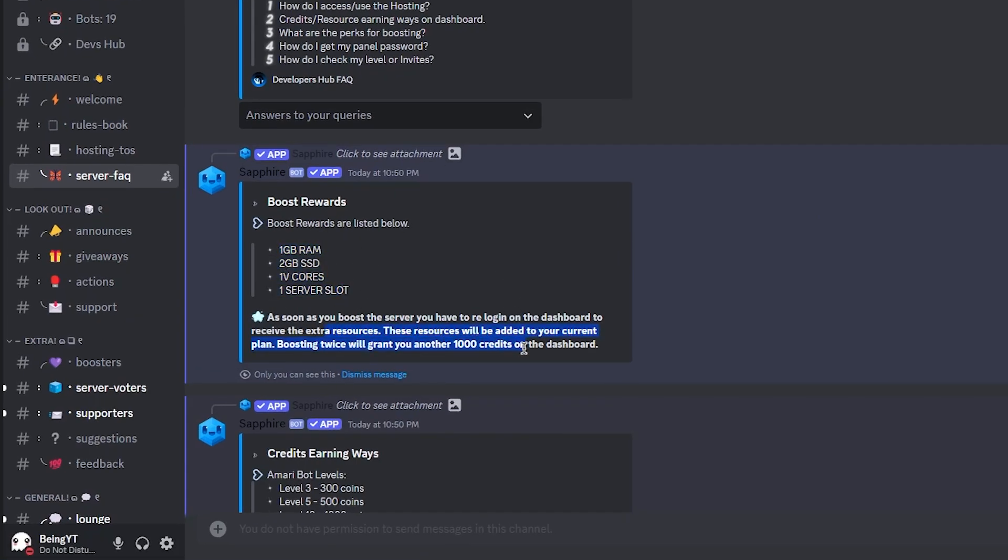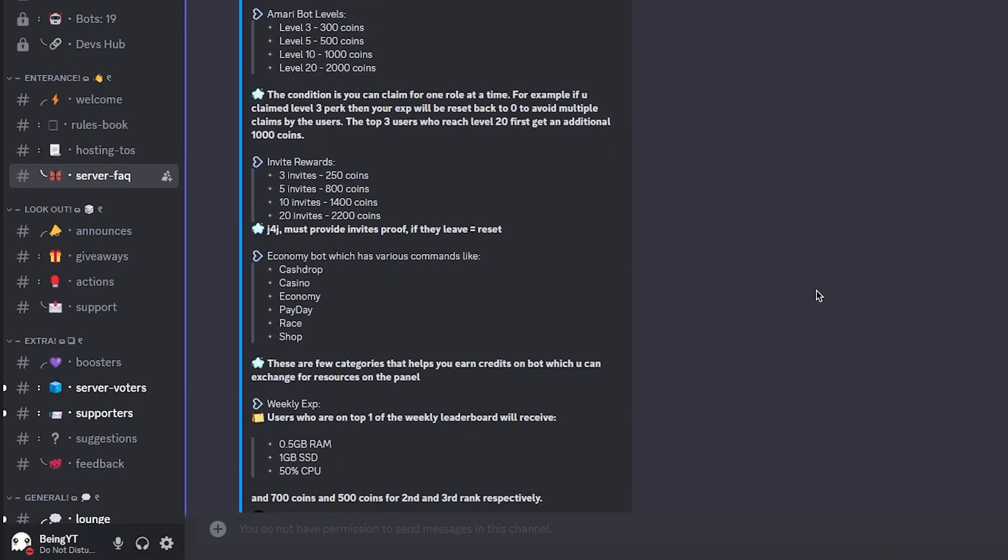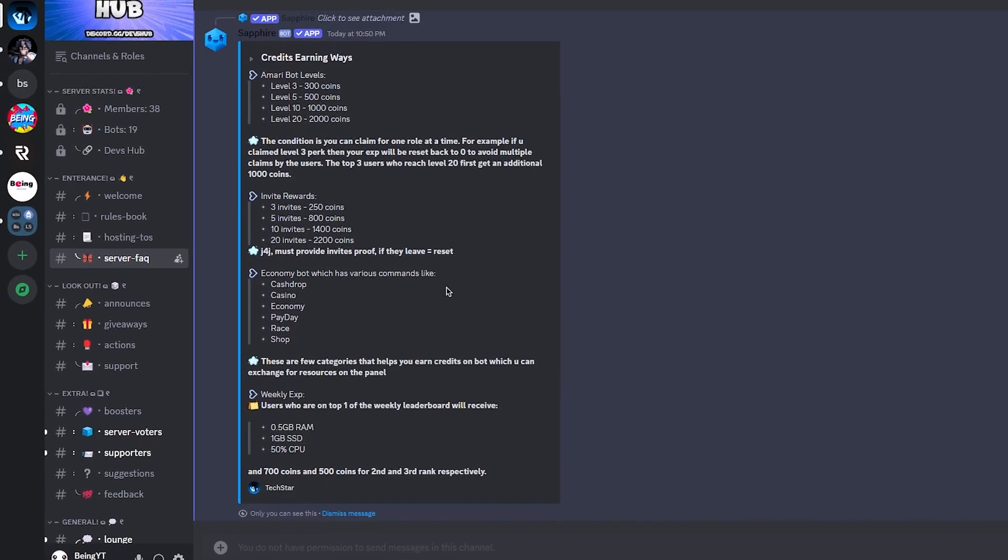There are also other ways to earn credits, such as chatting in their server where you earn credits for each level you reach. You can also get credits for invites and more.